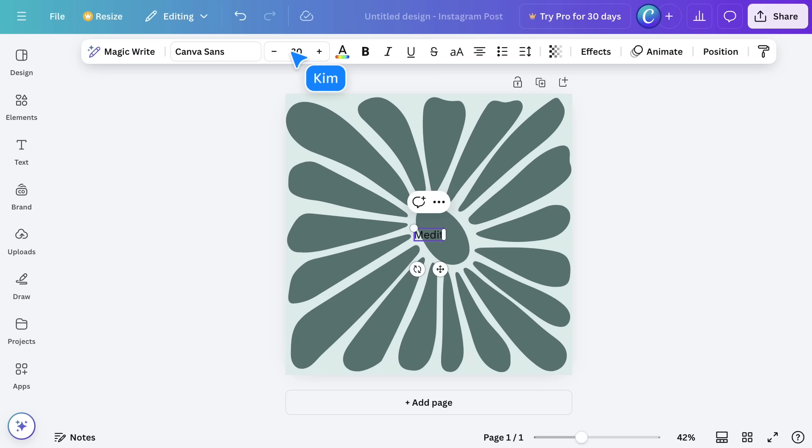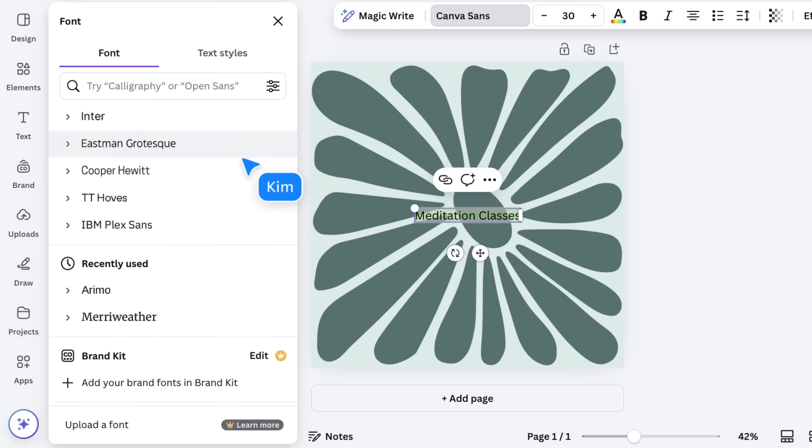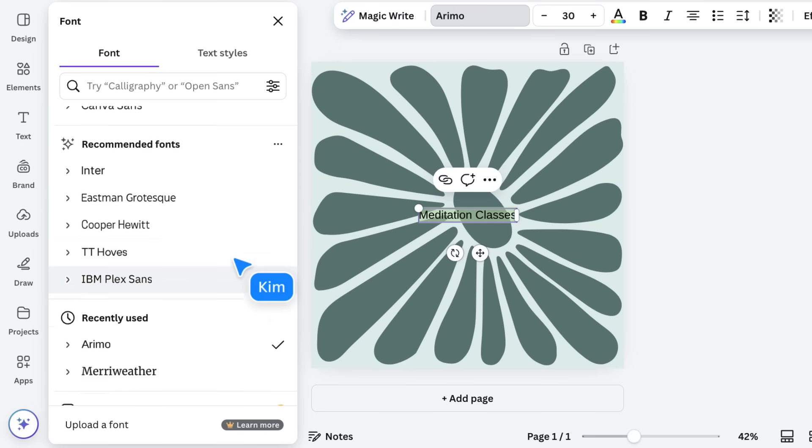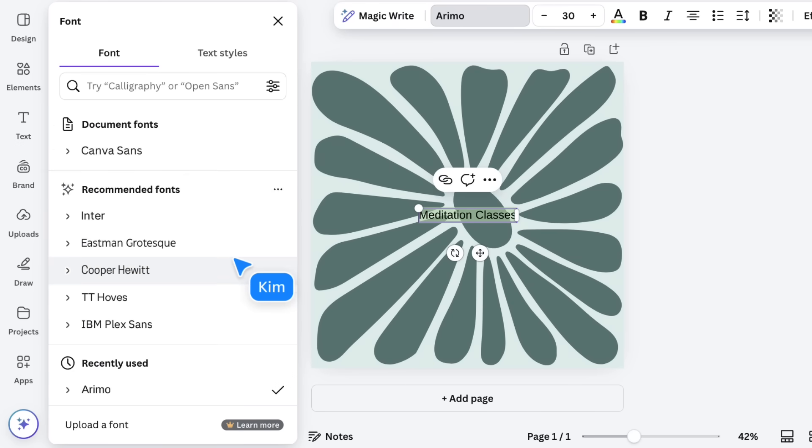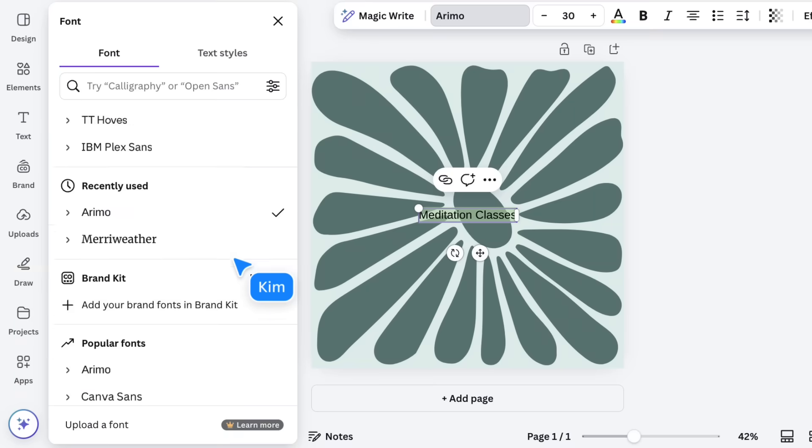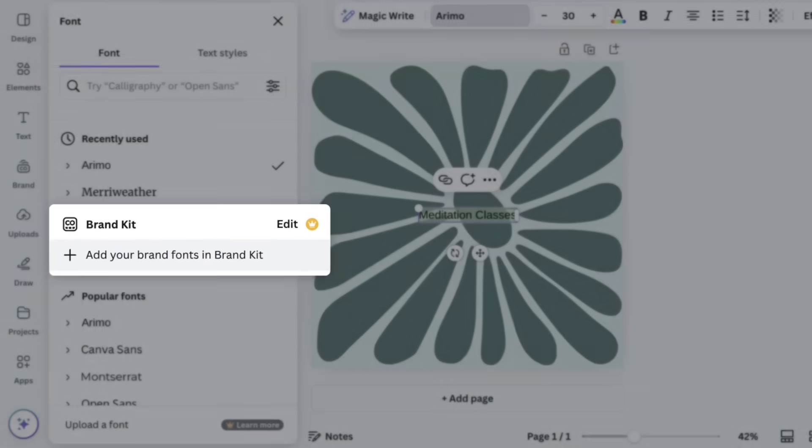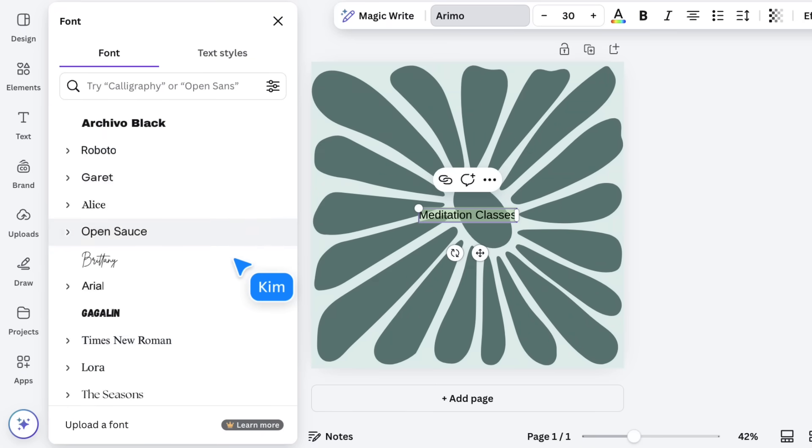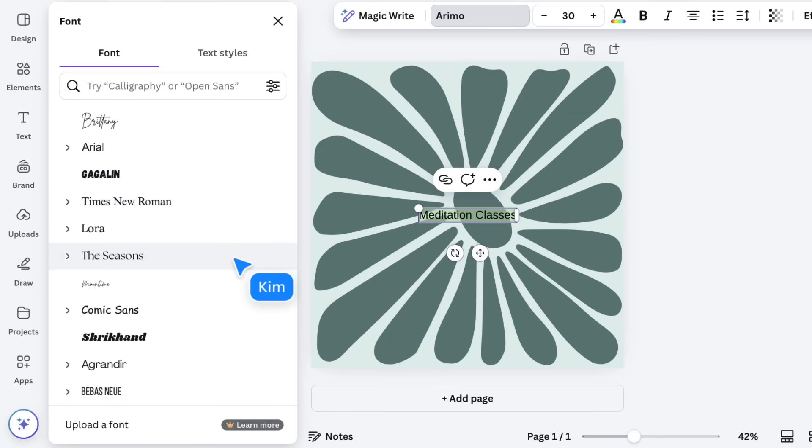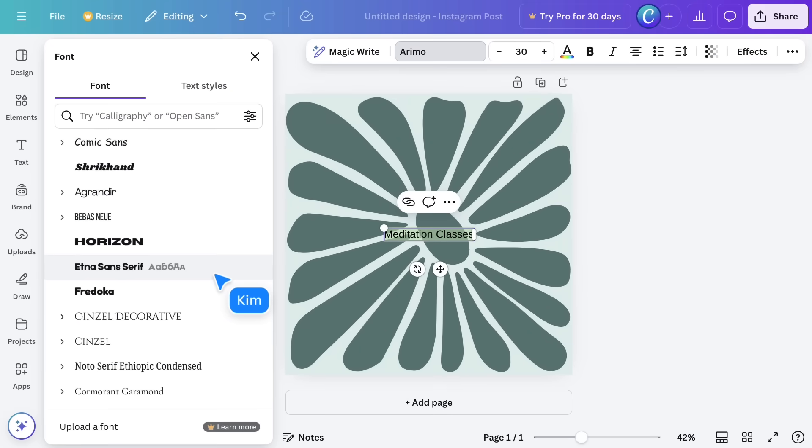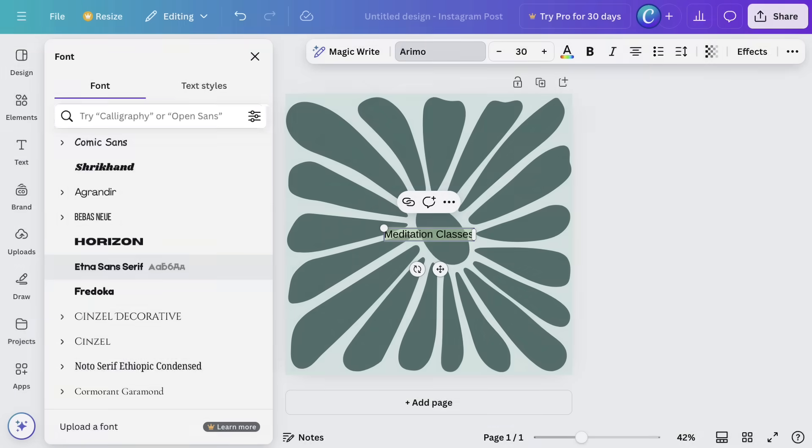Start typing to add your own words. To change the font, click here. This side panel will show existing document fonts, any brand kit typefaces, and thousands of popular fonts. With this many to choose from, it's important to use Search to find the font you need.